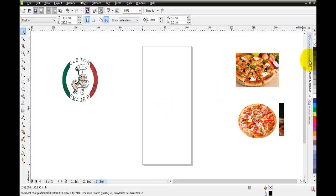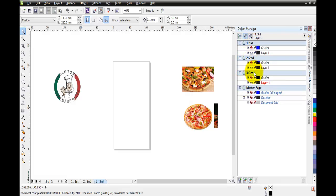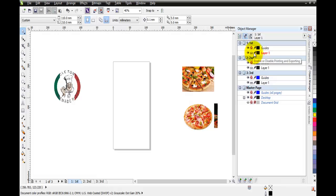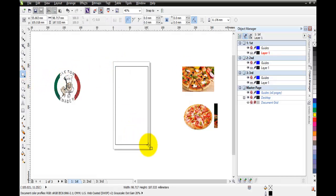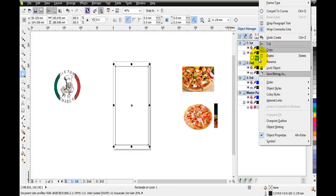Now I'm going to open the Object Manager docker. Here you will find all information about your document - we have three pages and there's also a master page which I'll talk about more later. Looking at the first page, we have one layer and some icons. If I draw a square, we can see it appears in the Object Manager with the name 'Rectangle' as a layer within our first page's layer.